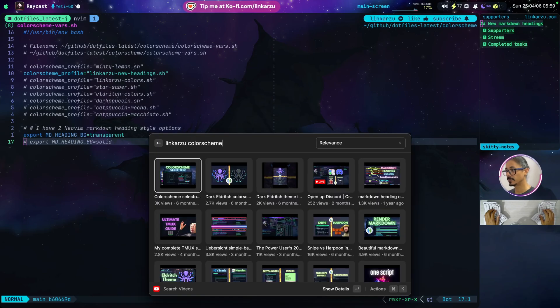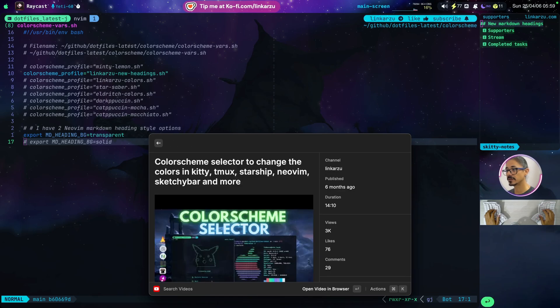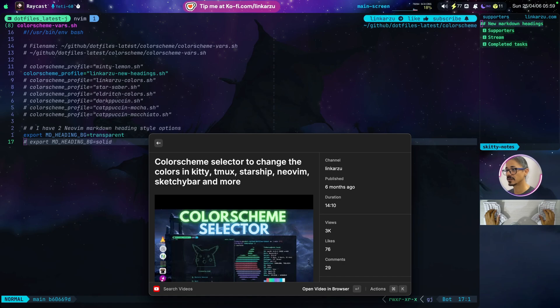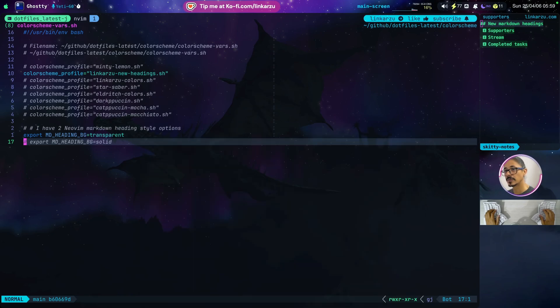If you want to know how I changed all of the colors in my system, I have this video color scheme selector. I explain everything in detail there, so go and check it out. It involves a lot of steps and it's quite advanced. But if you know about bash or if you want to learn about bash, I think it would be a great video. All right. So this is the first change then.